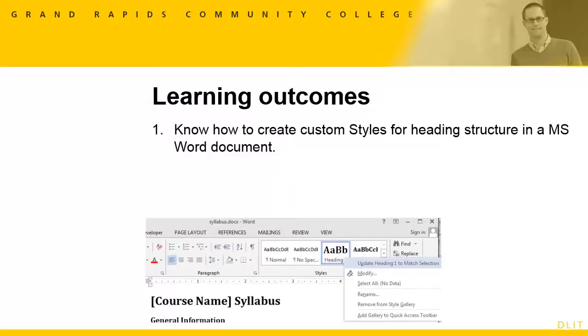In this Part 2 video tutorial, I'll demonstrate how to create custom styles for heading structure in Microsoft Word documents. Custom styles can give you the look you want without changing the structure.